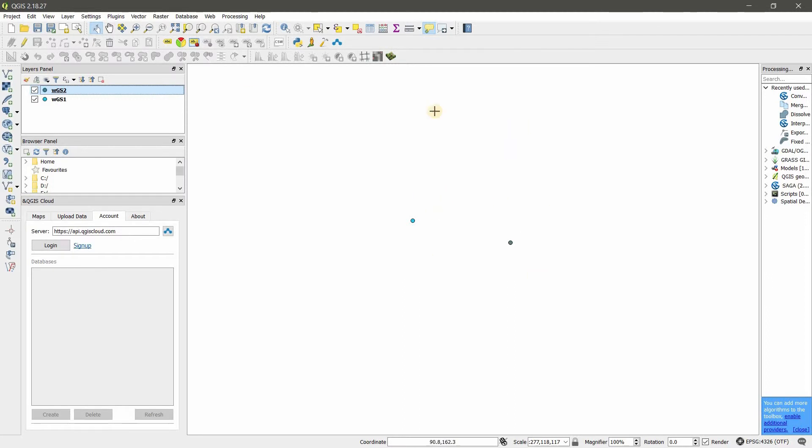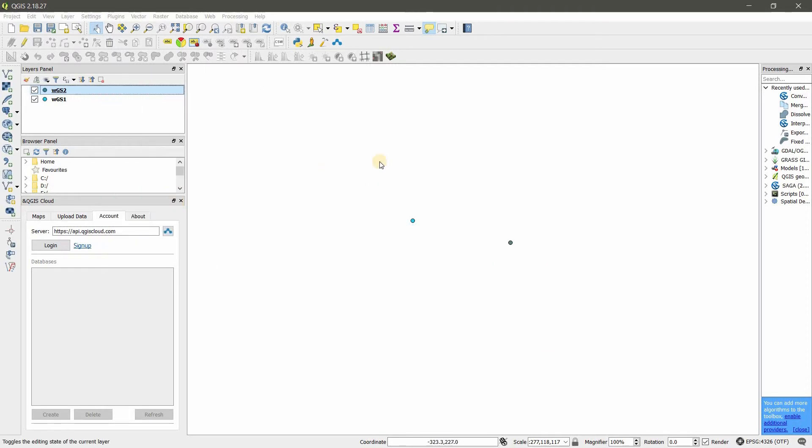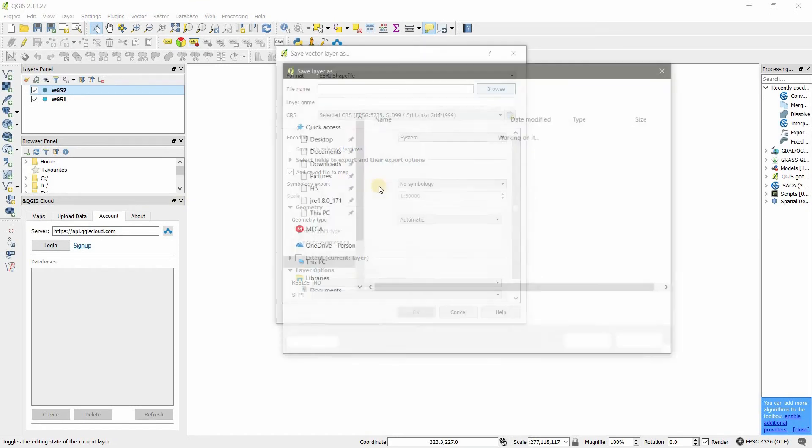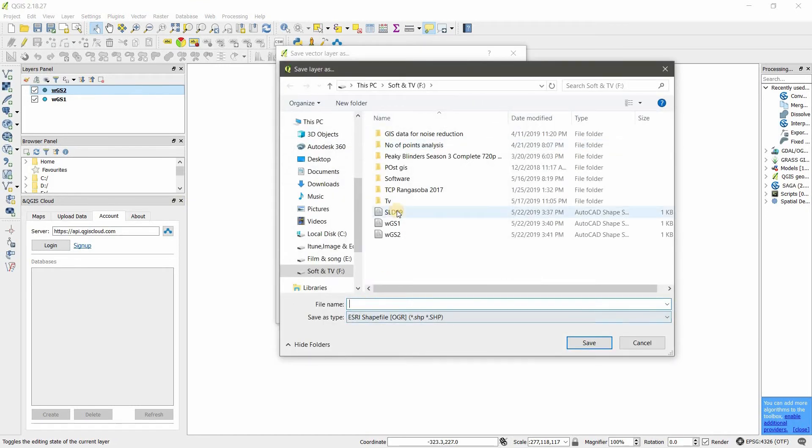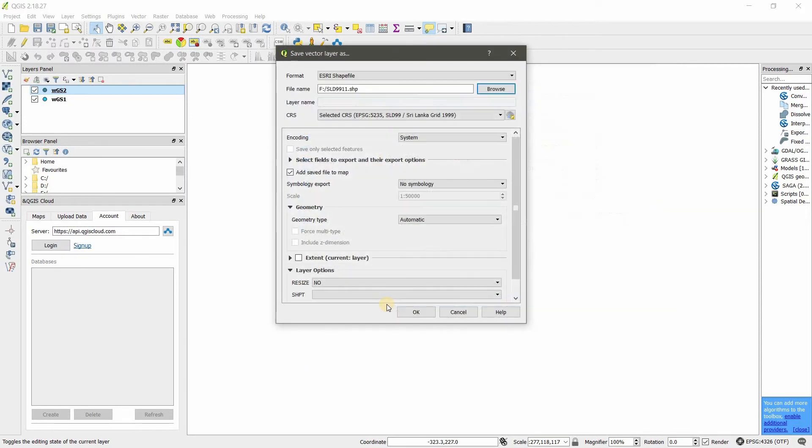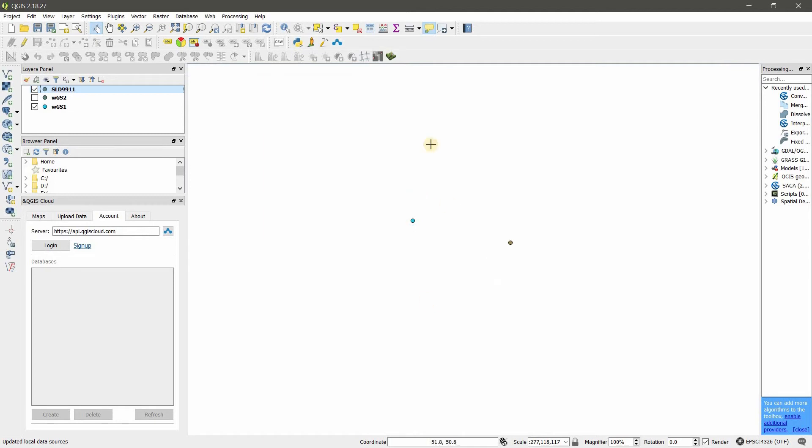I want to save this with the new coordinate system. Save As, choose this coordinate system. Now you have two shapefiles in the same place but with different coordinate systems.